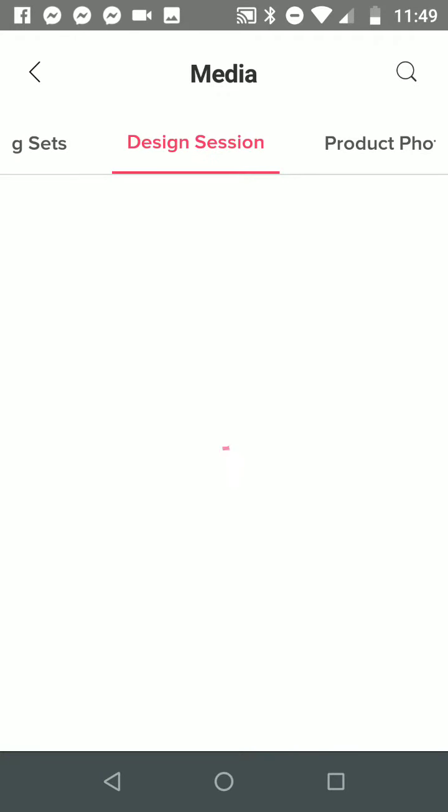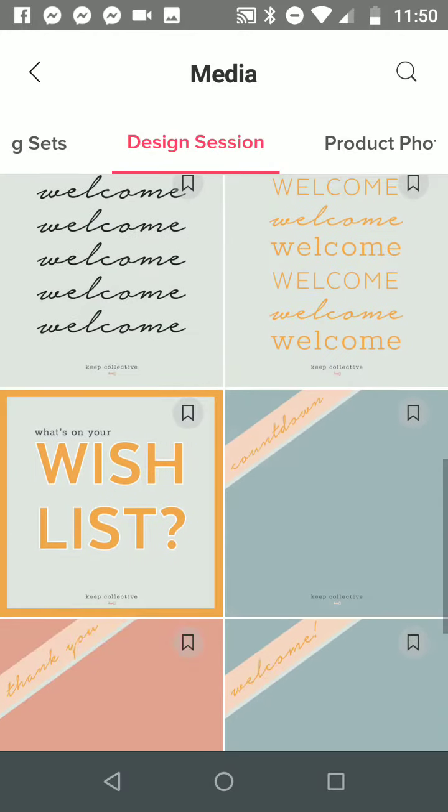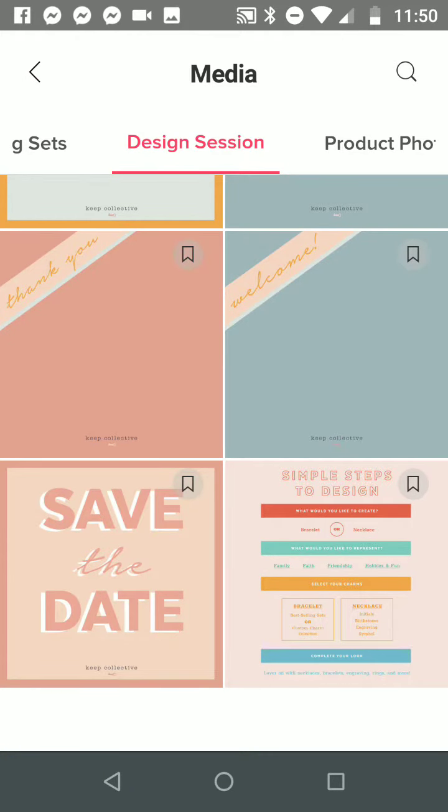As far as design sessions go, it's our videos, our last call. These are fantastic posts that are fairly new: Welcome, What's on Your Wishlist, Countdown, Thank You, and our simple steps, which are in the design guide. Really great graphics to help you get started on your business.